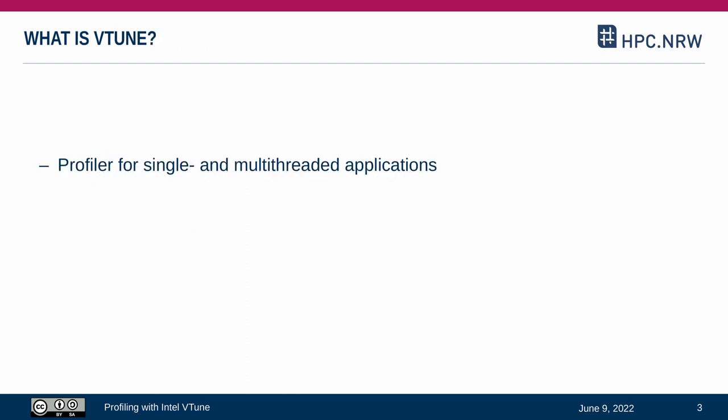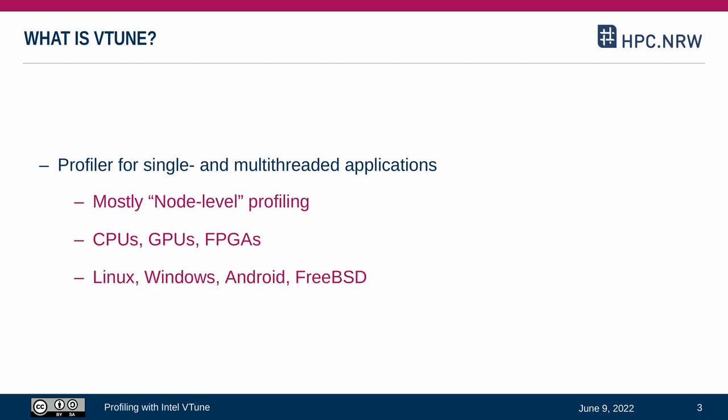In other words, it is a program to measure the behavior of other programs, also called a profiler. In this case, this is intended mostly for single and multi-threaded applications. The profiling in this tutorial is happening on a single machine, so from an HPC perspective, we are measuring on a node level. It can profile code executed on the CPU, but also on accelerators like GPUs or FPGAs. And it also supports multiple platforms, although in this tutorial we will use it only on Linux.